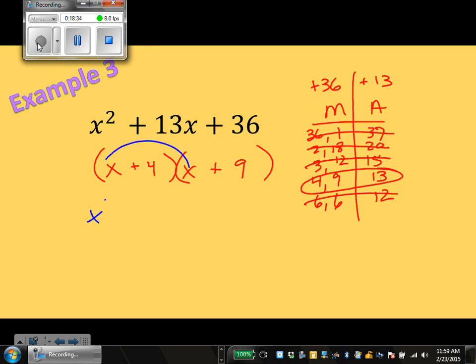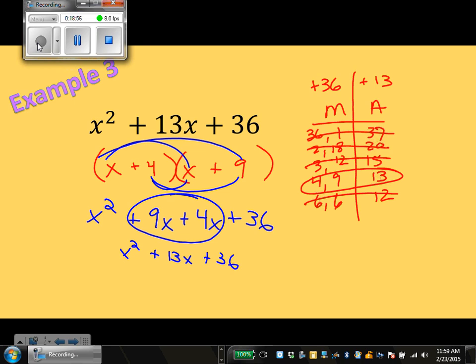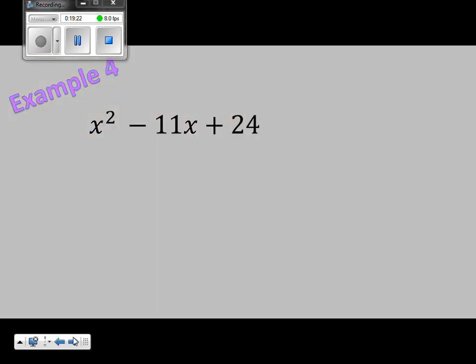Check step: x times x is x squared, x times 9 is 9x, 4 times x is 4x, 4 times 9 is 36. You need to make sure that your outer and inner make 13x in the middle — and it does work out. The blue part is the check step — that's you just multiplying it out to make sure the two factors you put actually do work. The part highlighted in black is your answer: those are your two factors.